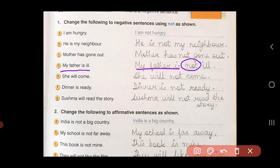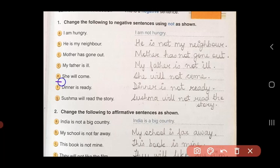'My father is ill.' Add 'not' — 'My father is not ill.' So this becomes negative. 'She will come.' Add 'not' — 'She will not come.' Negative sentence.